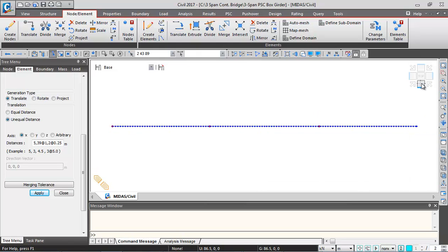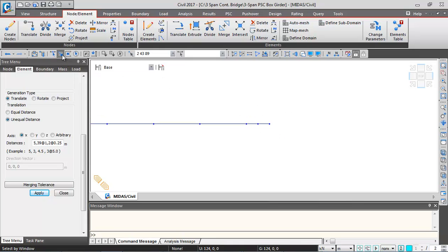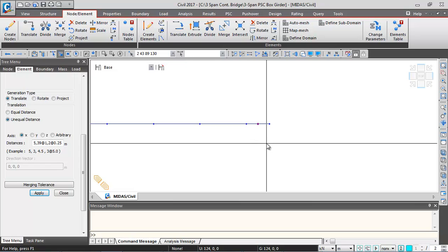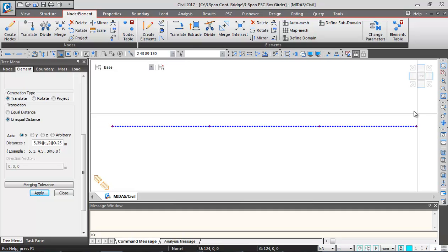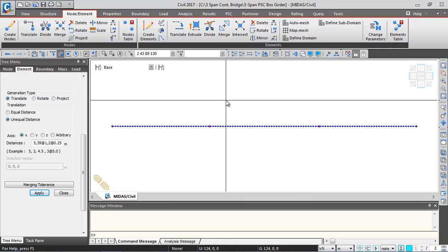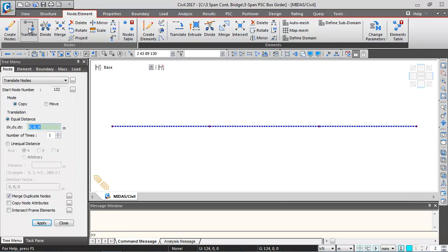After selecting the last support, we have the four support locations selected. Now I'll go to Nodes and Elements and click the Translate button. I'll give the translation distances: X direction is 0, Y direction is 1.9 meters, and Z direction is minus 3 meters — negative because it's being translated vertically downwards, corresponding to the depth of the girder.